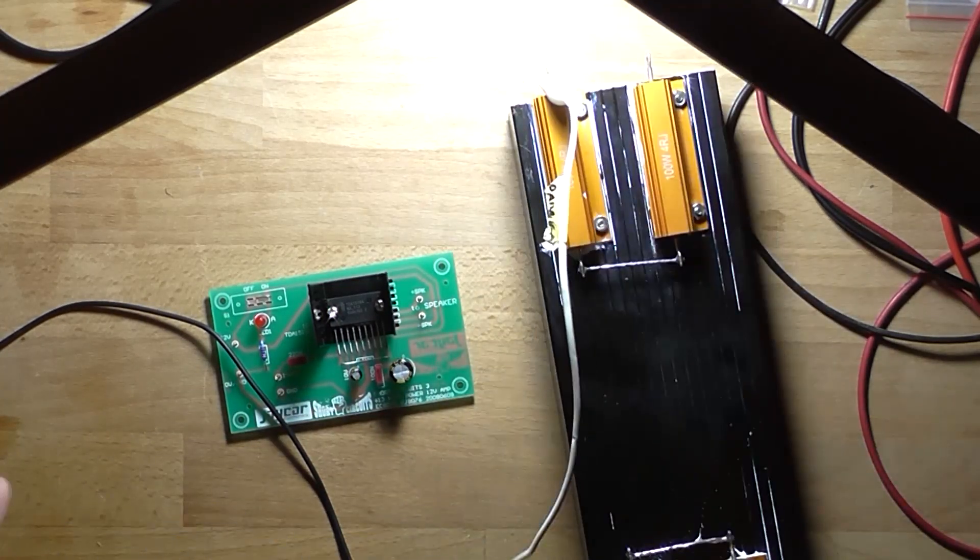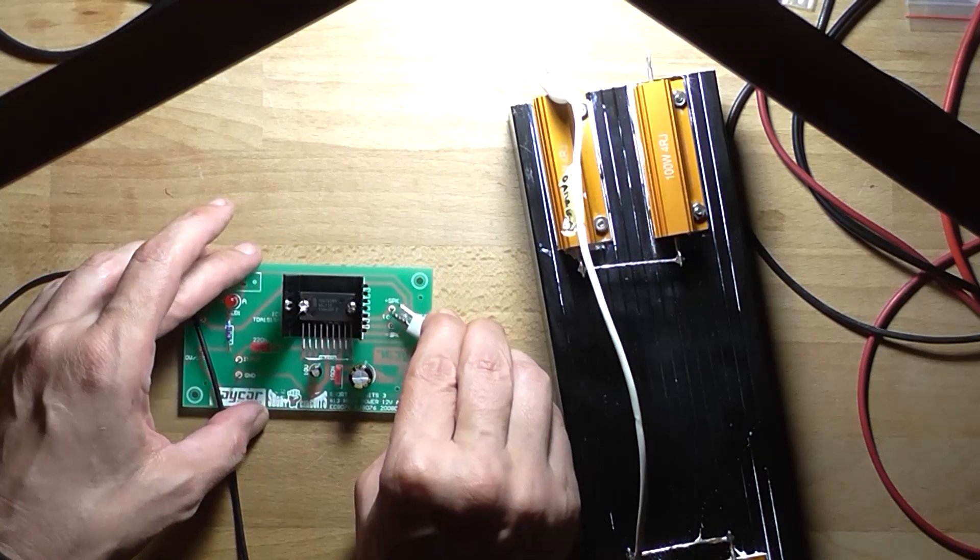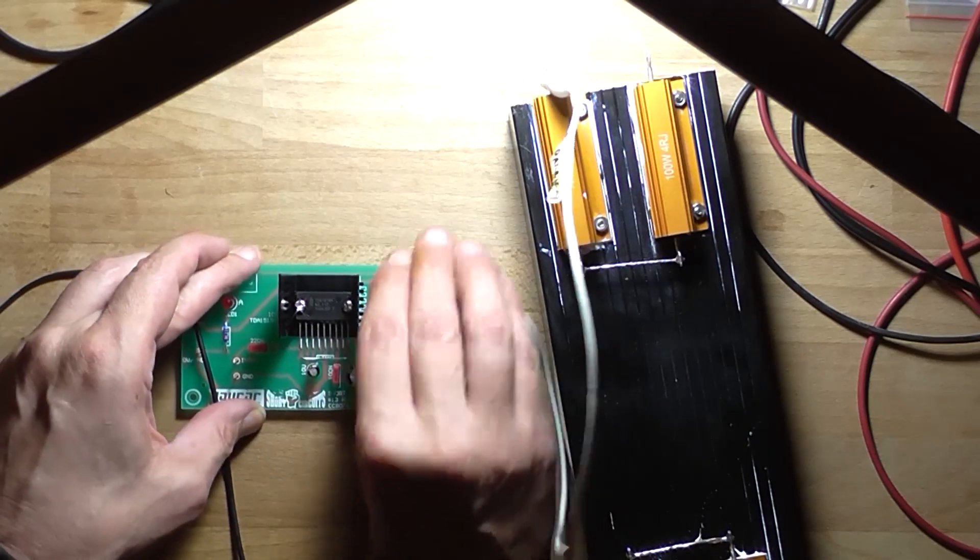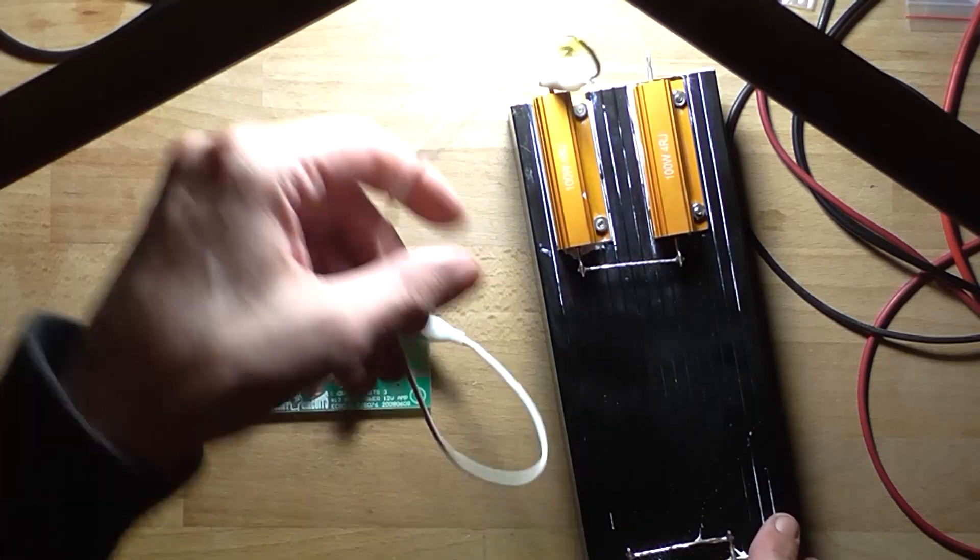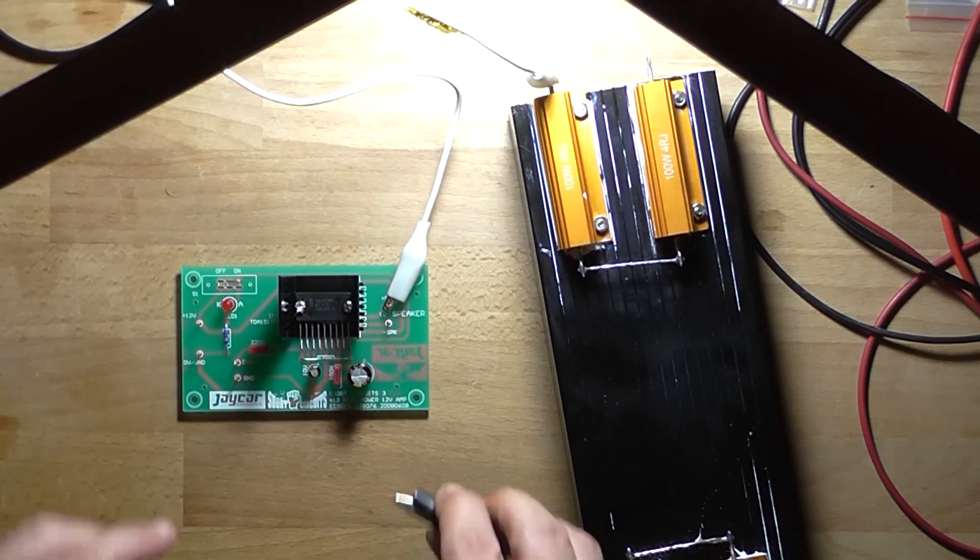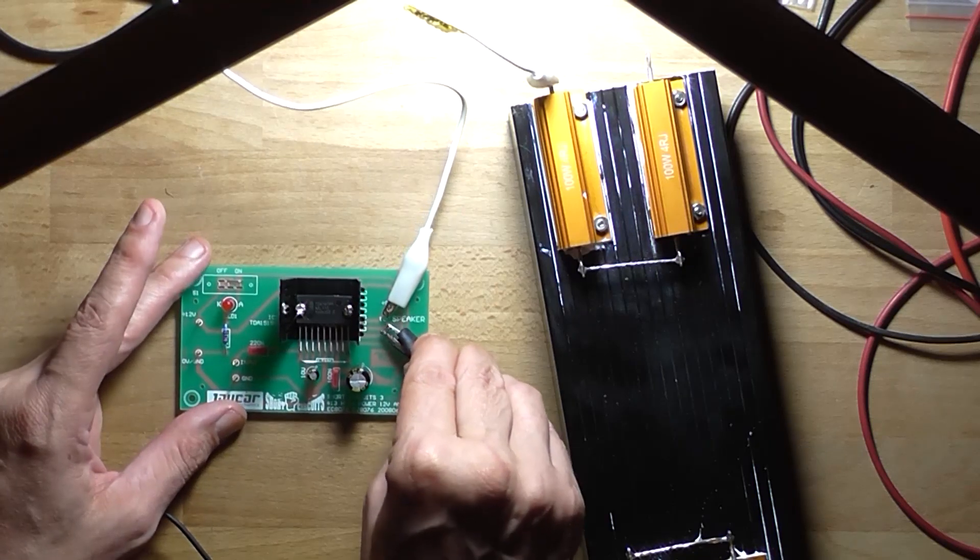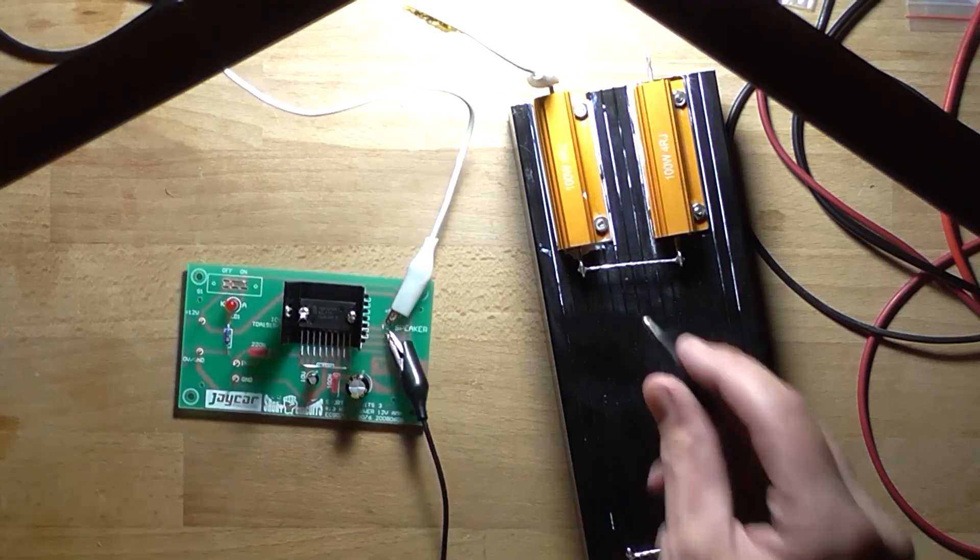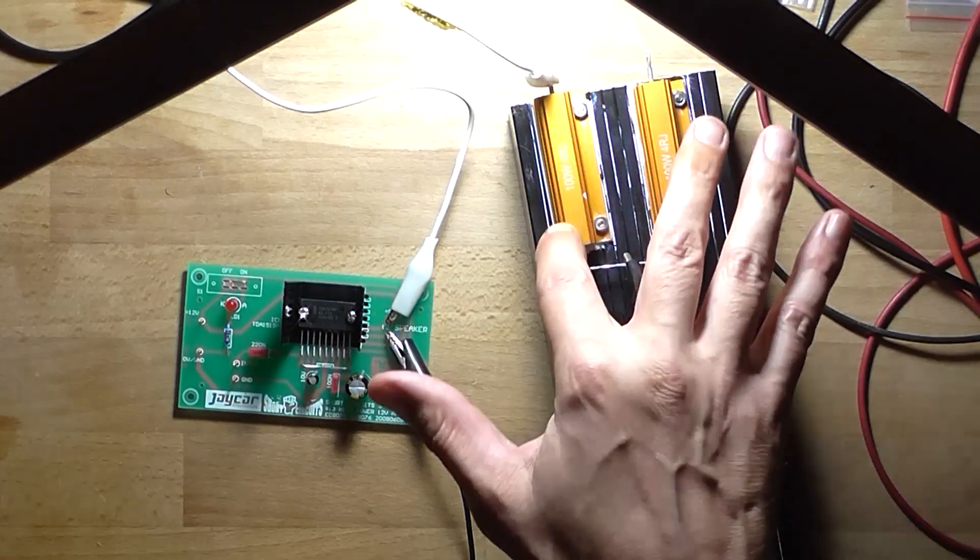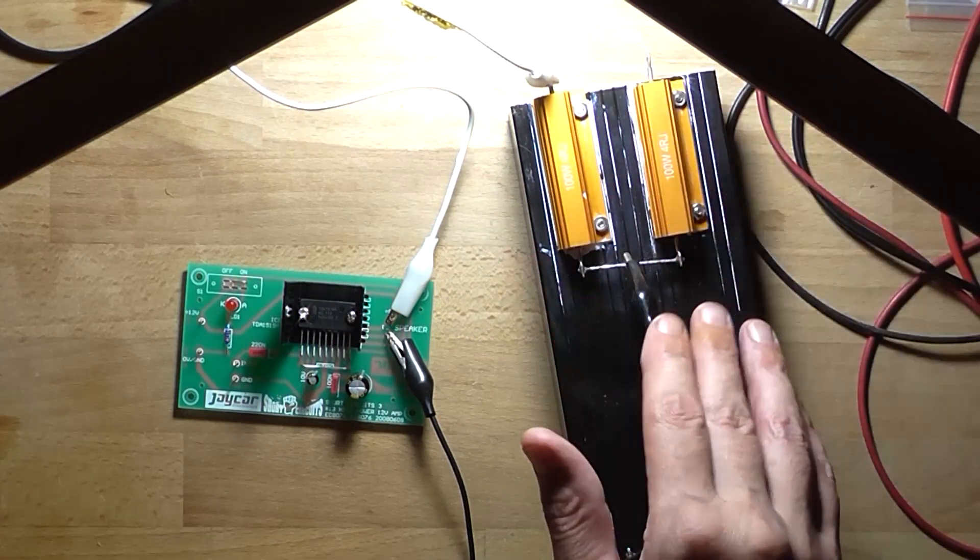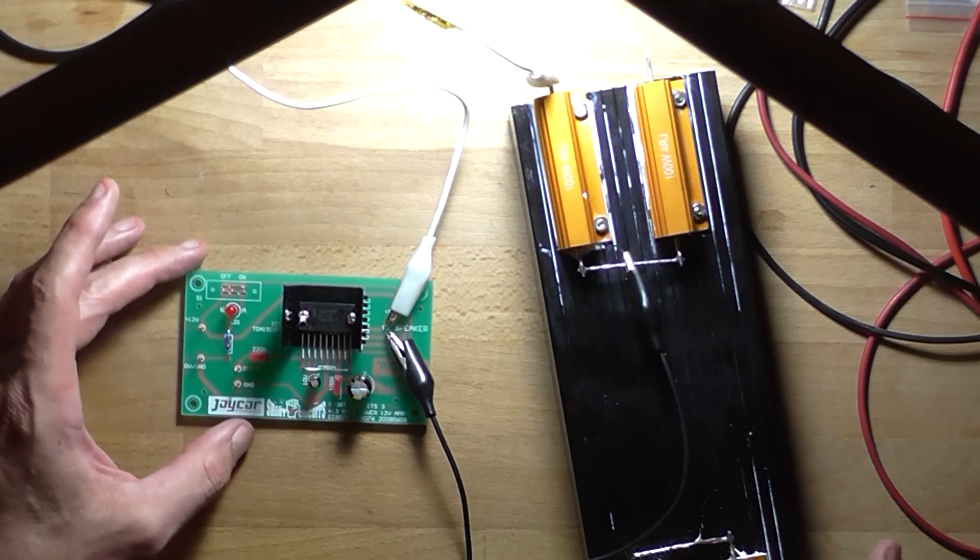So I'll connect one lead which goes to the positive speaker output to one end of the resistor. And trying to not let things short, I'll connect the negative speaker lead to this junction point here which is 4 ohms here or 4 ohms there. So that can sit there.